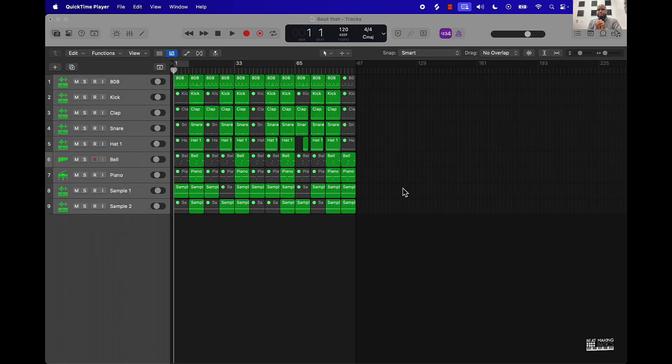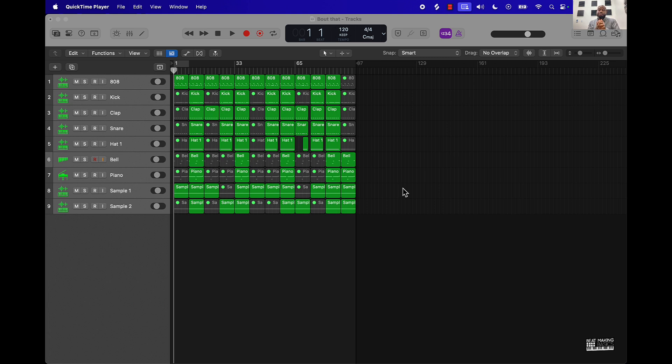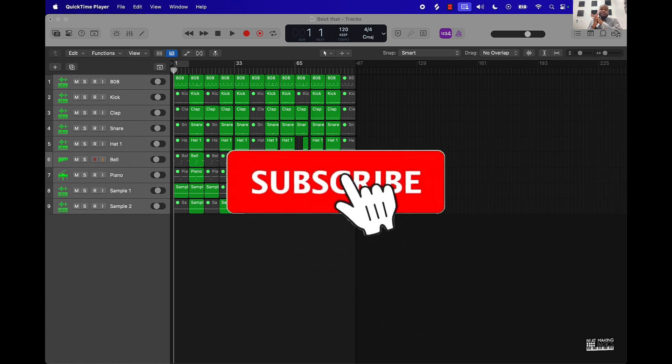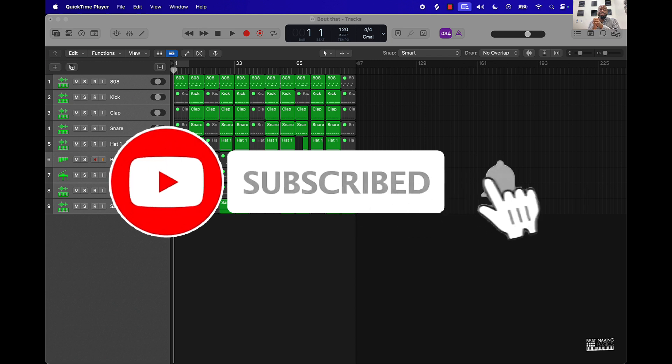What's going on YouTube, Beat Making Basics back again with another dope video. If you're new to the channel, go ahead and subscribe because we're coming back to back with bangers. Today's video I'll be going over how you can do the halftime effect in Logic Pro 11.